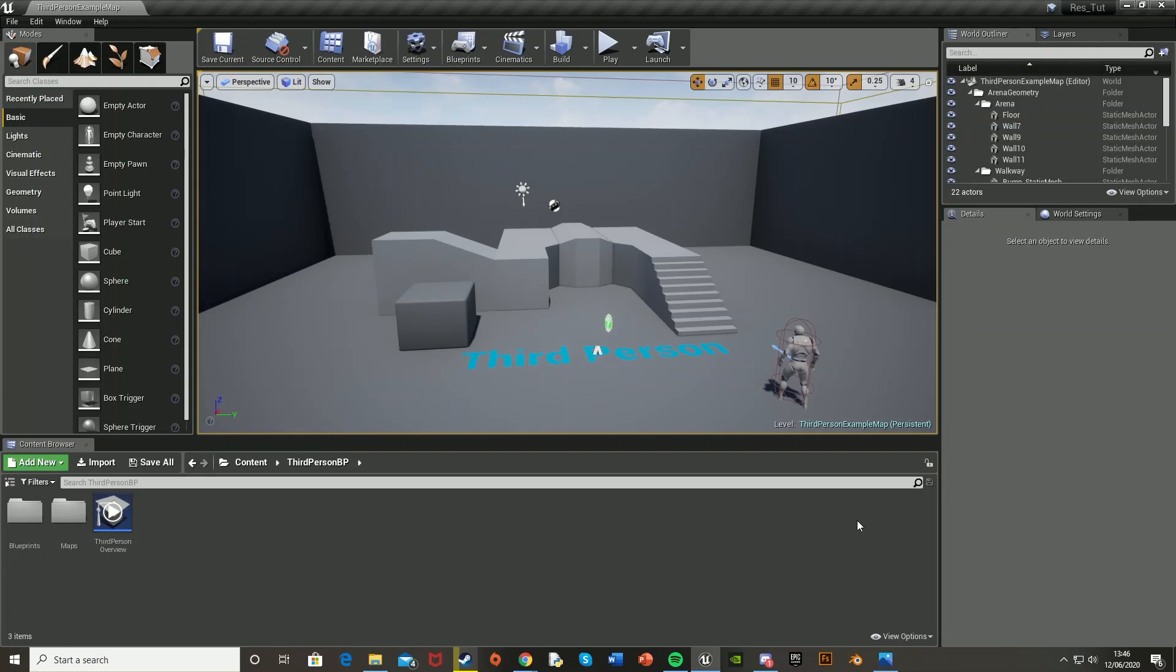Hey guys, welcome back to another Unreal Engine 4 tutorial. Today I'm going to be showing you how to set the screen resolution or change it in a shipped game.